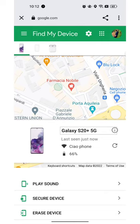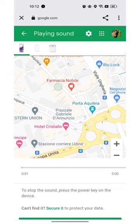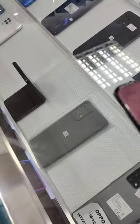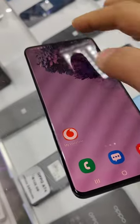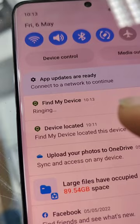And the other way: erase device, which means the device is wiped. The password is cut. Options include play sound and find my device.